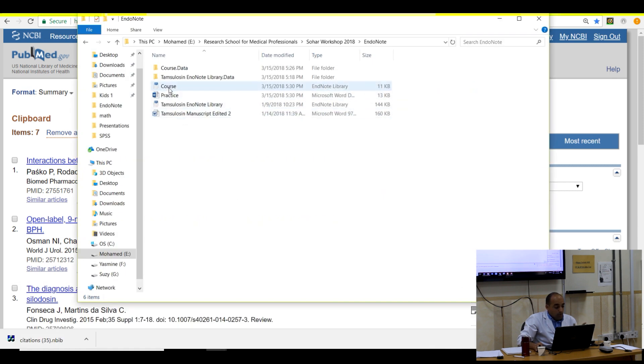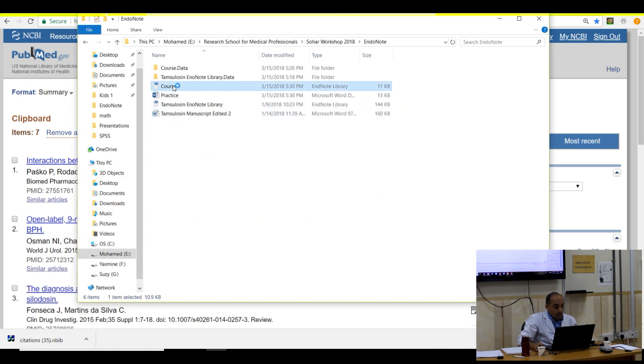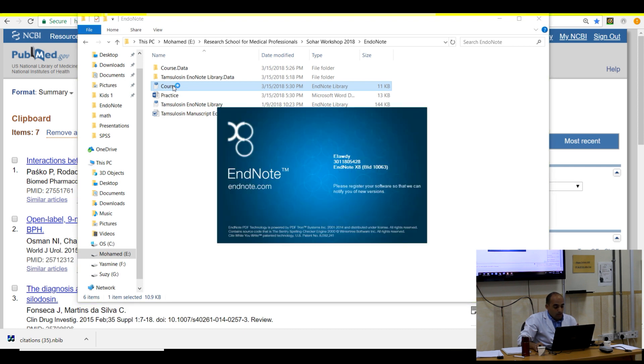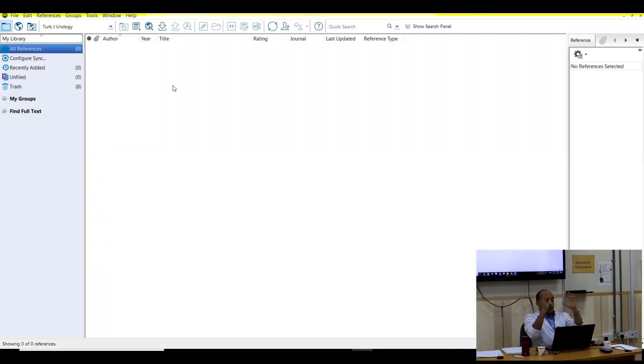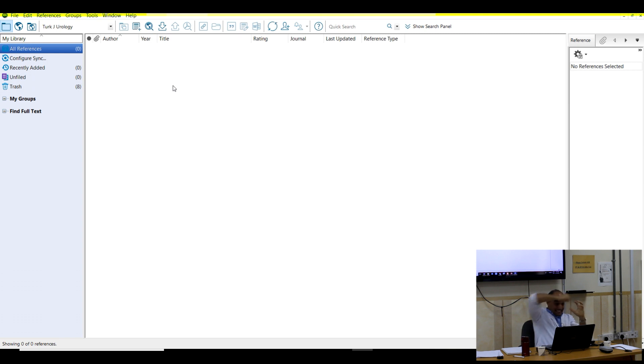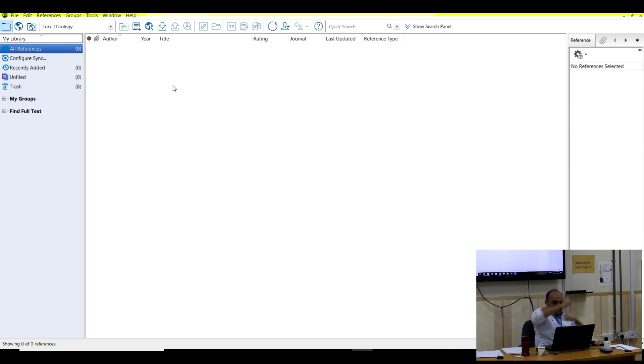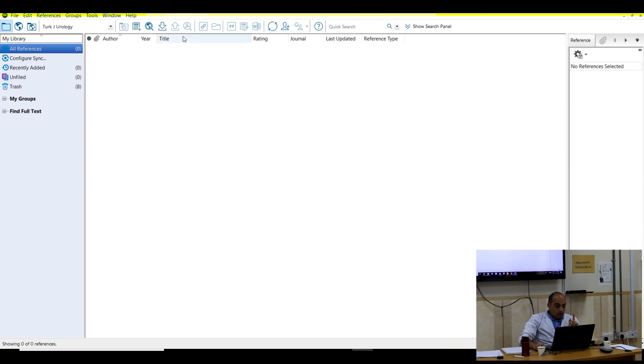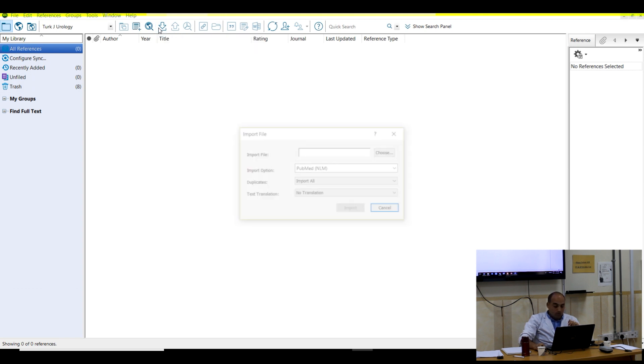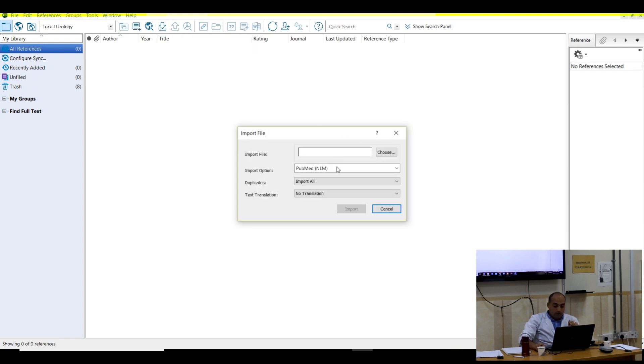I open EndNote. Just I prepare one for the course. This is the EndNote for the course. Do you remember the EndNote? As you asked me in the beginning. What's the function of EndNote? Import, and then manage, and then export. So the first job here is import. What do you see here? Import.